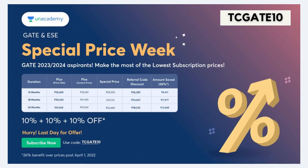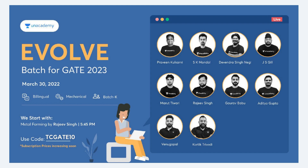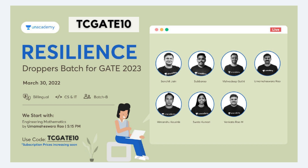Before we begin, let me tell you about An Academy, one of the largest online education platforms, with amazing courses for GATE and ESE. Today is the last day of the special price week, and prices rise from the 1st of April. Use our code TCGATE10 to avail a special discount of 10 percent. They also provide notes for GATE and ESE and have just begun a batch for GATE 2023 called 'Evolve' from March 30th. A special batch for droppers called 'Resilience' has also started from March 30th. Use our code TCGATE10 and the link is in the description below.